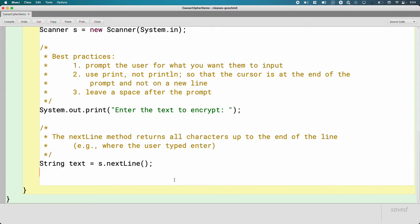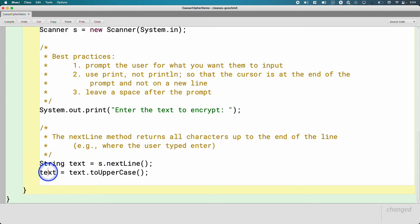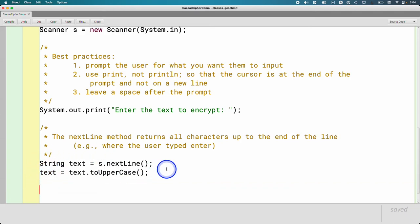Our program is only going to encrypt uppercase letters. So regardless of what the user typed in, let's convert it to make sure it's all uppercase. We learned how to do that last unit. I'm calling the toUpperCase method on the string. It returns a new string. So I have to assign that back to the variable text.